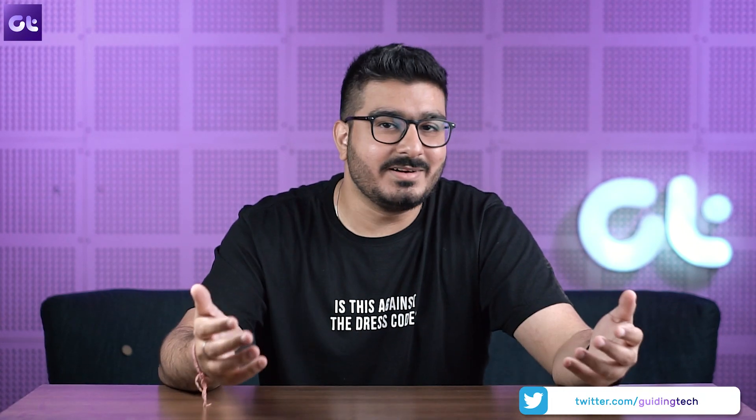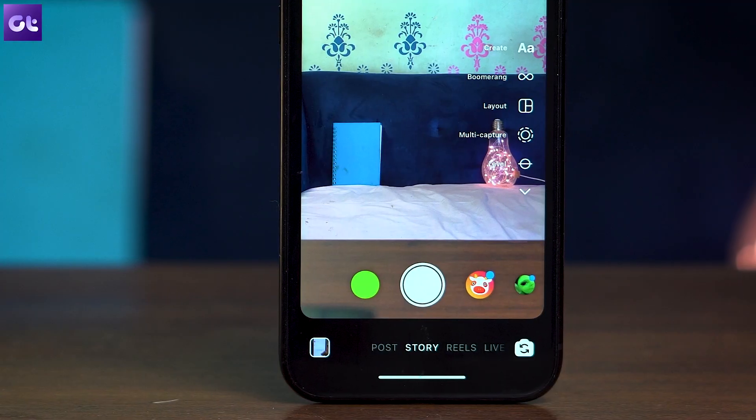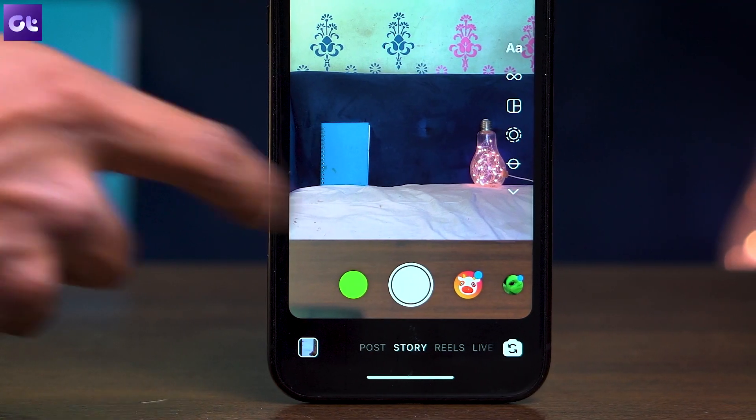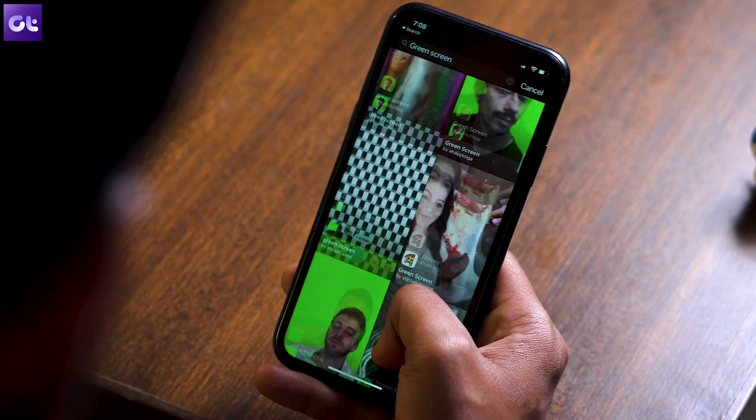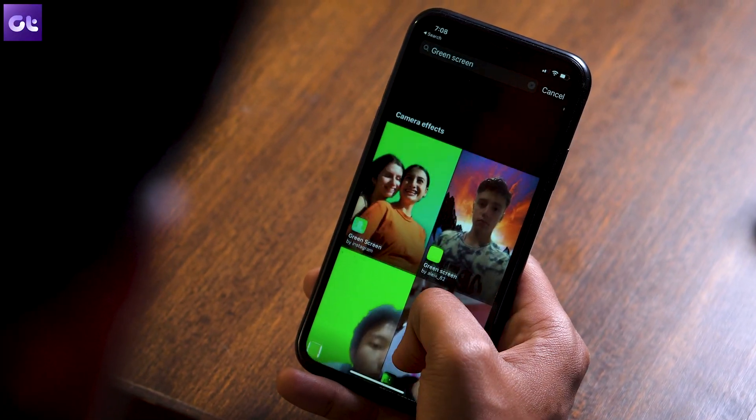Hey guys, how's it going? Now I know this might sound like a bummer, but despite the feature being rolled out for over a year, I still get messages every other day asking me 'bro, where did you find these effects from? Where do you find all these cool effects from?' And I'm like, seriously, you guys still don't know about this? Yes, if someone sends you a story or a post you can access the filter from that, but where do you access the full gallery of all these effects from? Well, that's what this video is all about.